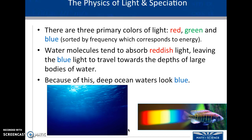The physics of light and speciation — this is an example that's going to be important. There are three primary colors of light: red, green, and blue.